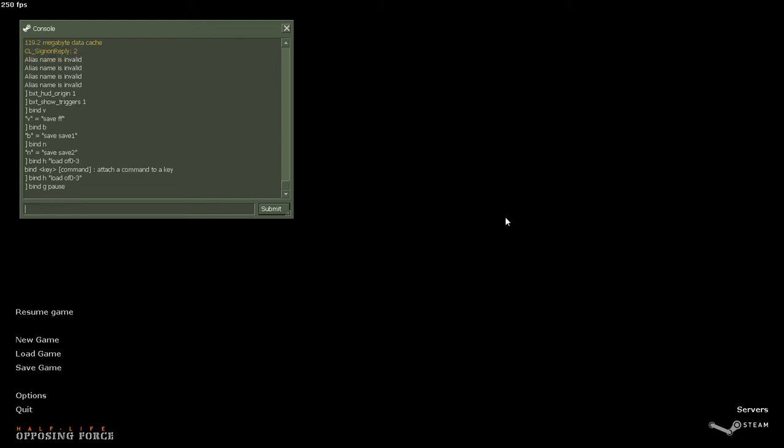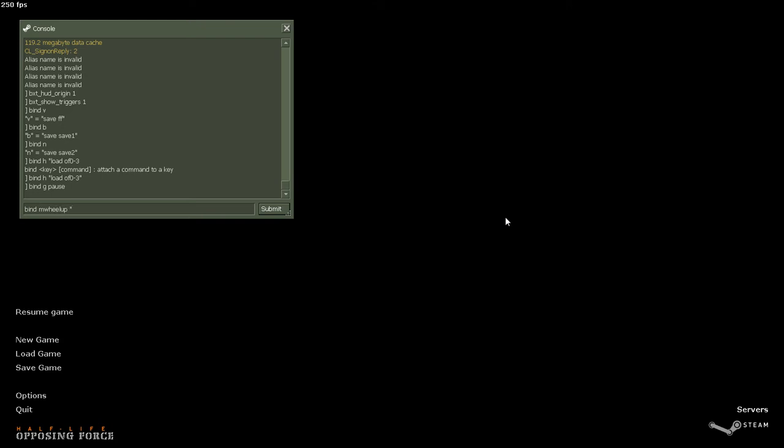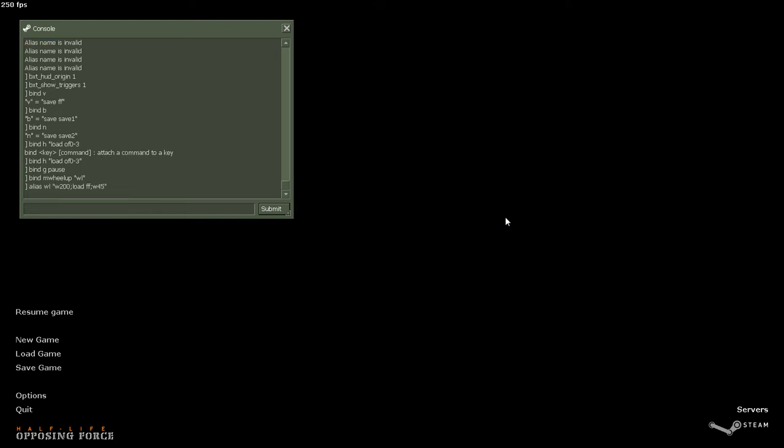Like I'm at 200 fps, so if you were at 60, you might want to do wait 45 and then load ff wait about 30.